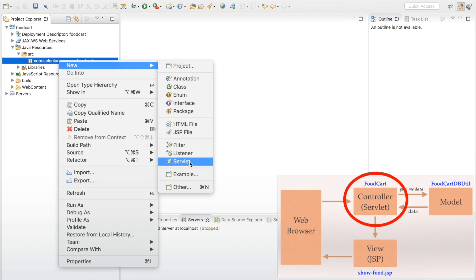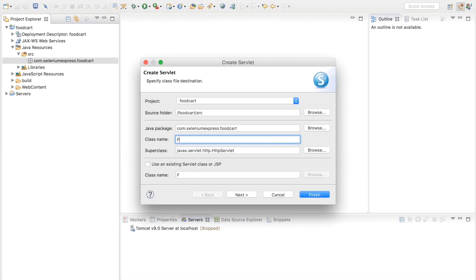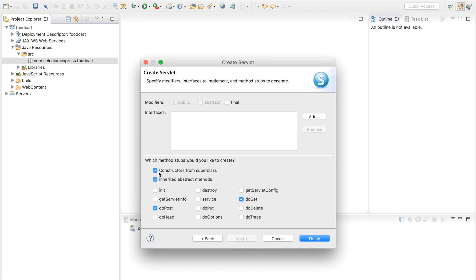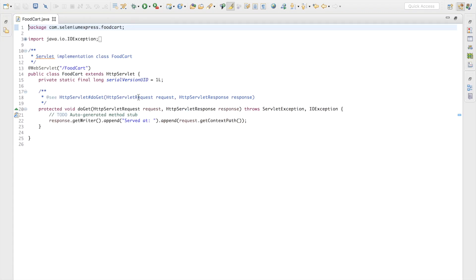The next thing will be to create my controller servlet. I'll click New > Servlet and set the class name as 'FoodCat'. I'll hit next — I'm happy with the URL mapping. On the next screen, I'll uncheck the constructor option because I don't need it, and I'll uncheck the doPost method since all I need is the doGet method. Then I'll click finish to create the basic servlet.